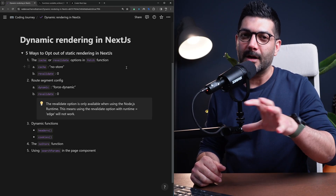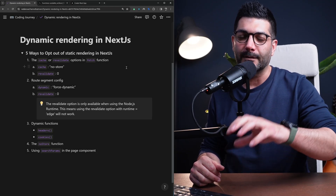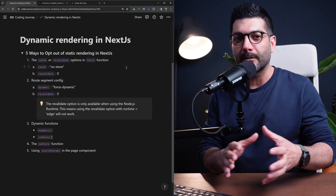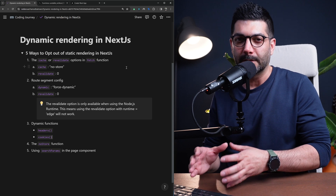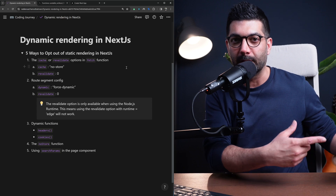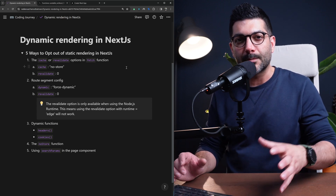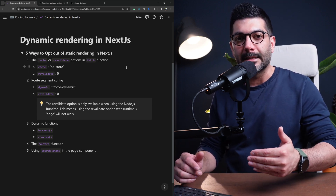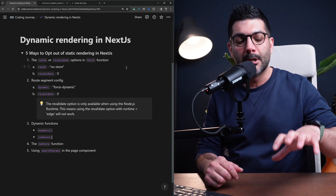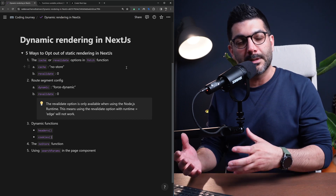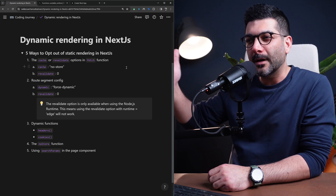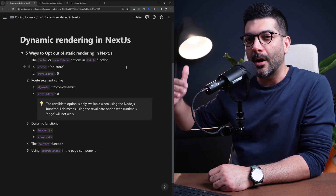In this video we're going to talk about five ways that you can opt out of static rendering in Next.js. By static rendering I mean pre-rendering pages at build time versus rendering them at request time, which is dynamic for every request. Next.js by default tries to statically pre-render or generate as many pages as possible to optimize our application, but sometimes we don't want this behavior. I'm going to share five different ways that you can opt out of it.